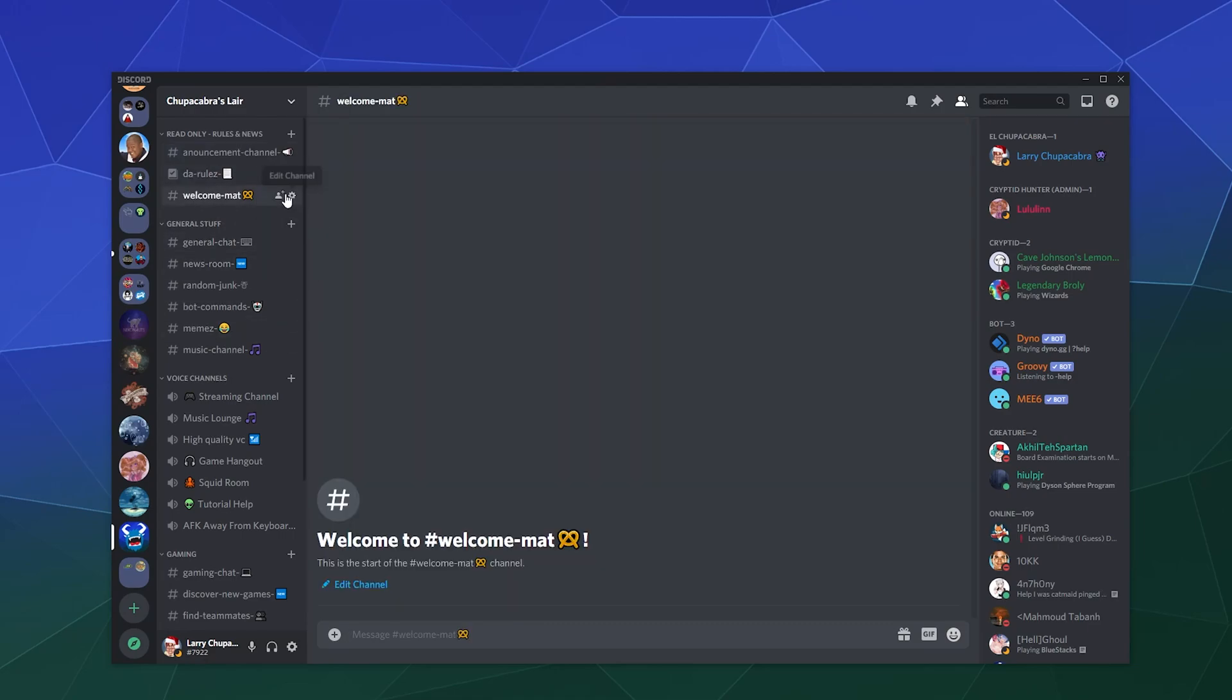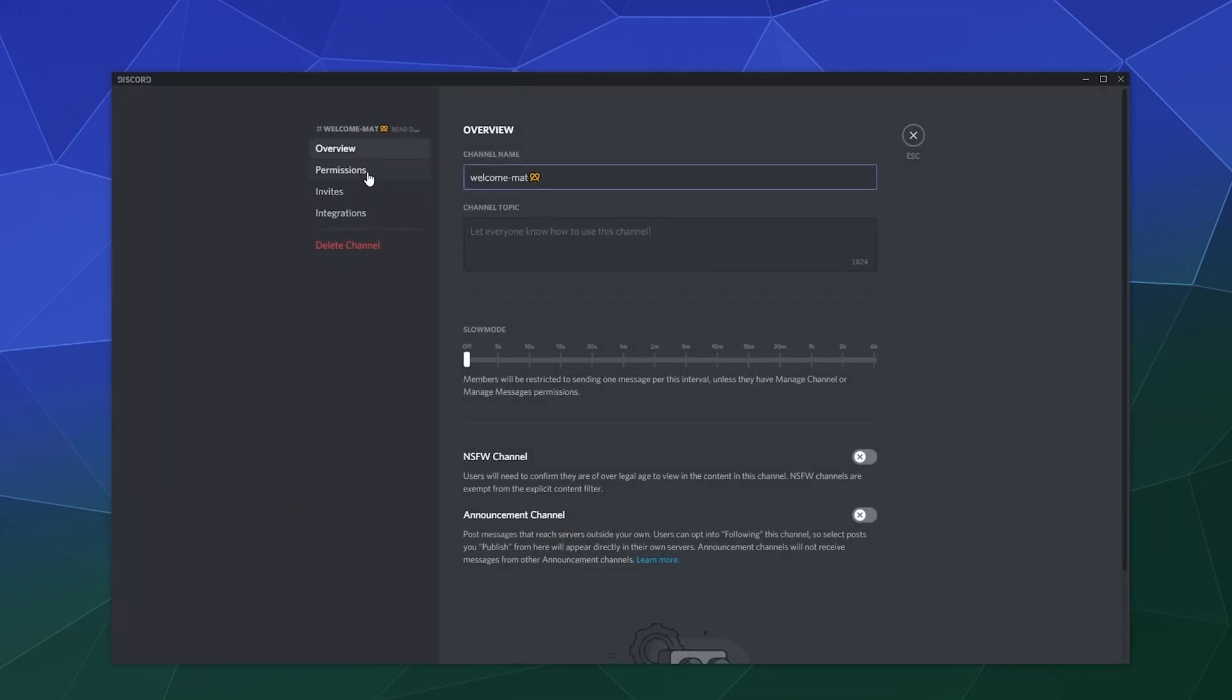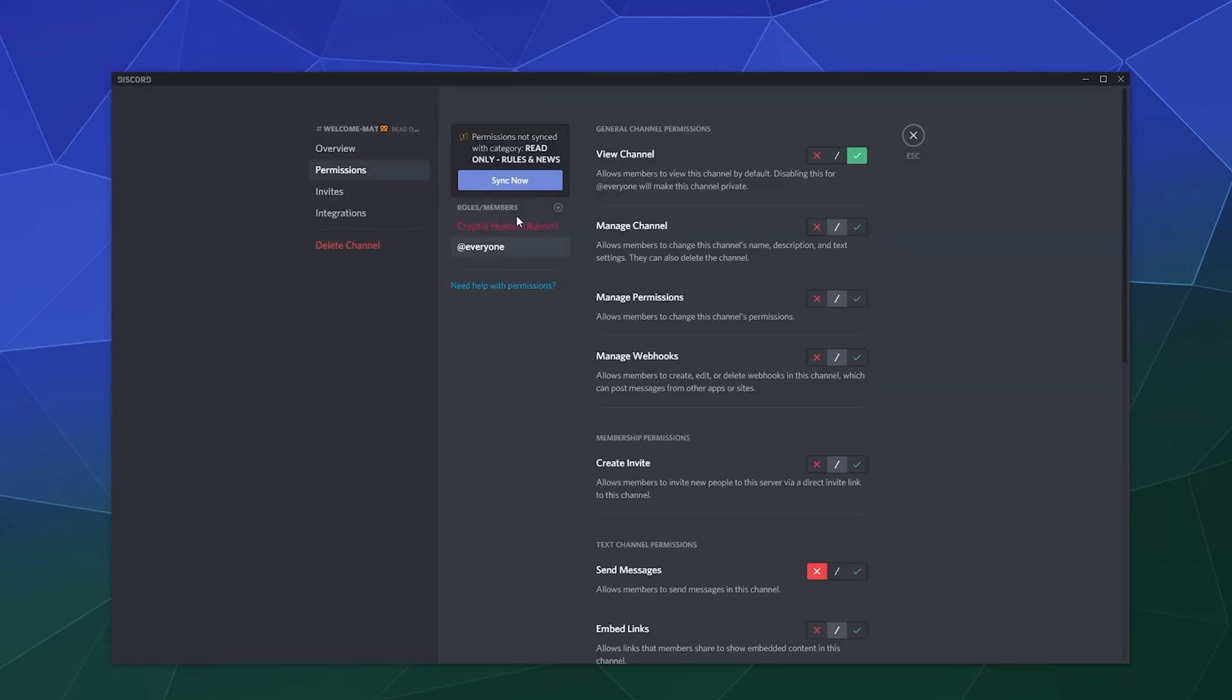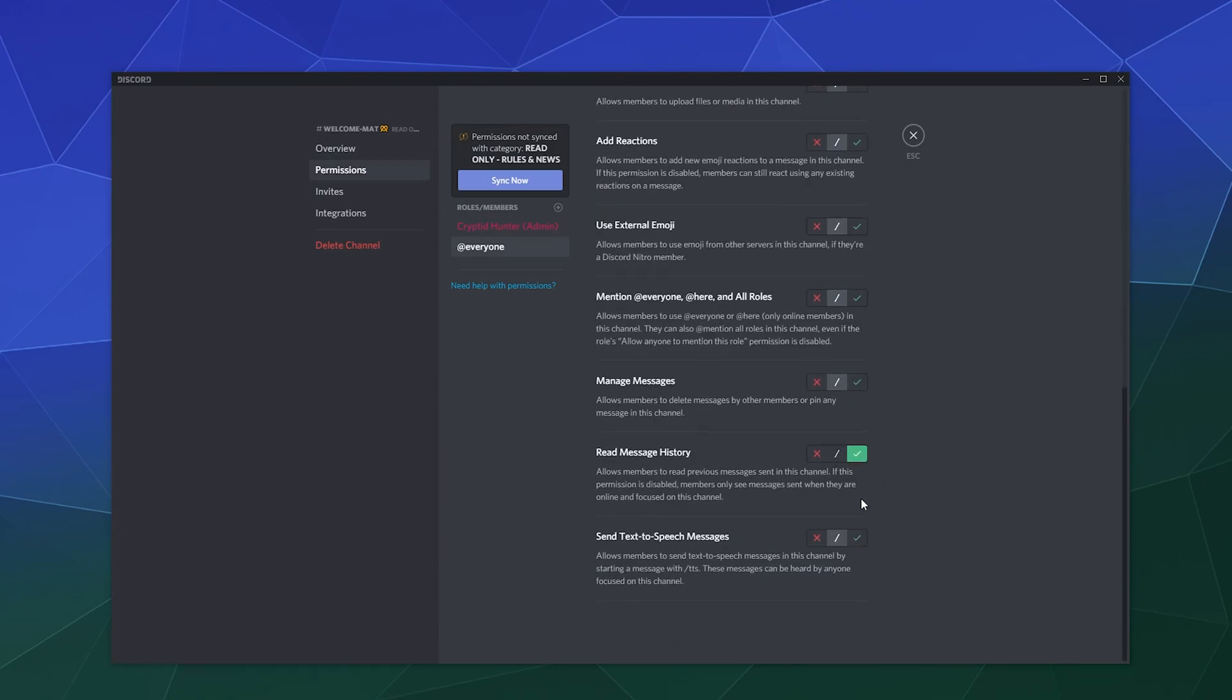Just hit this little edit channel button—looks like a little gear when you hover over it. Under permissions, you want to set everyone to not be able to send messages, but they should be able to view the channel. They should also be able to view the message history.